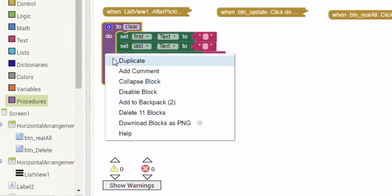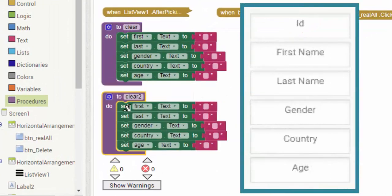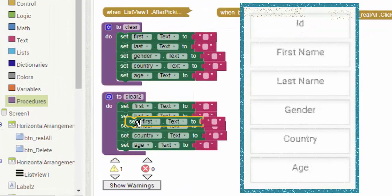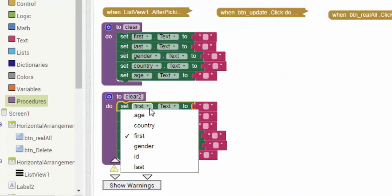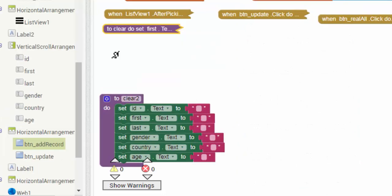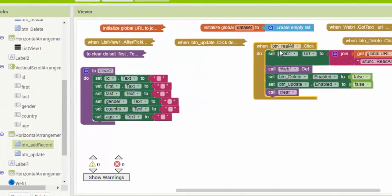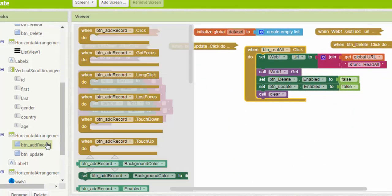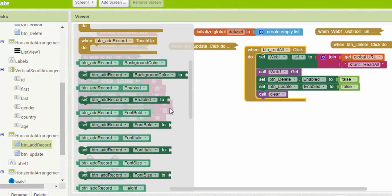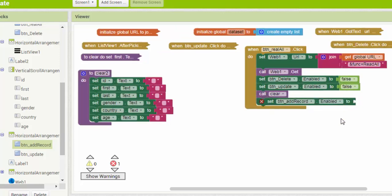Now in the block editor, add a function to empty all text boxes. Then, in the click event of the read all button make the add record button active.